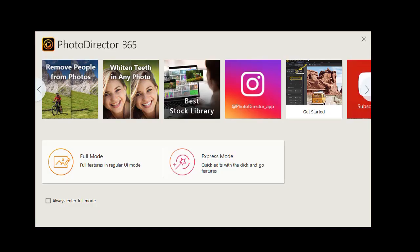In this tutorial in PhotoDirector 365, we're going to be looking at the Spot Removal Tool. It's one of seven different tools that are part of your regional adjustment cluster in your program.